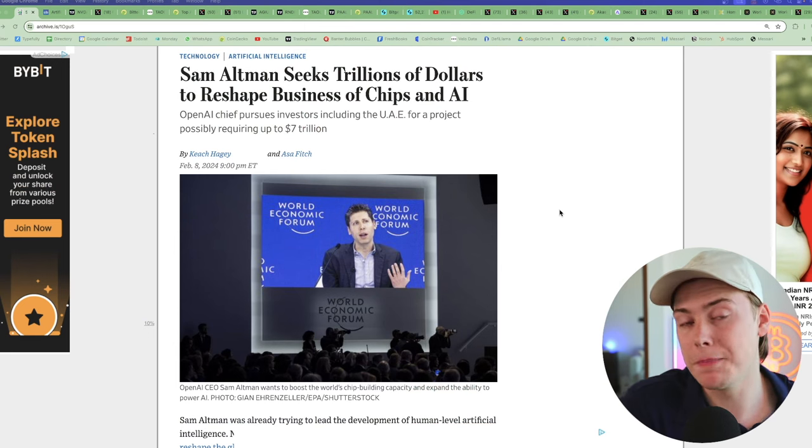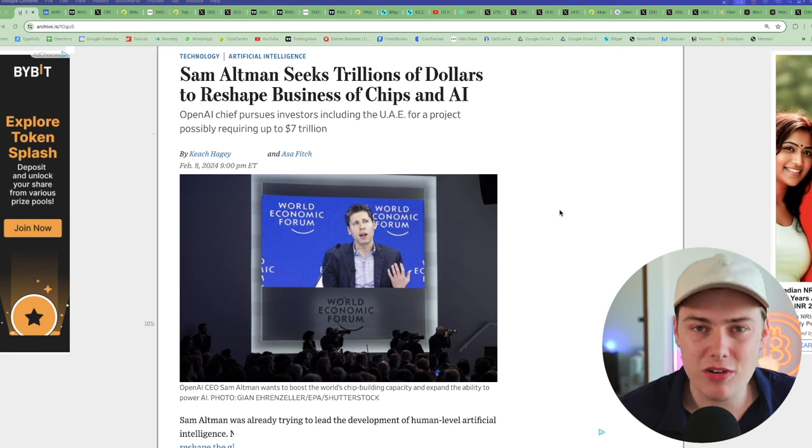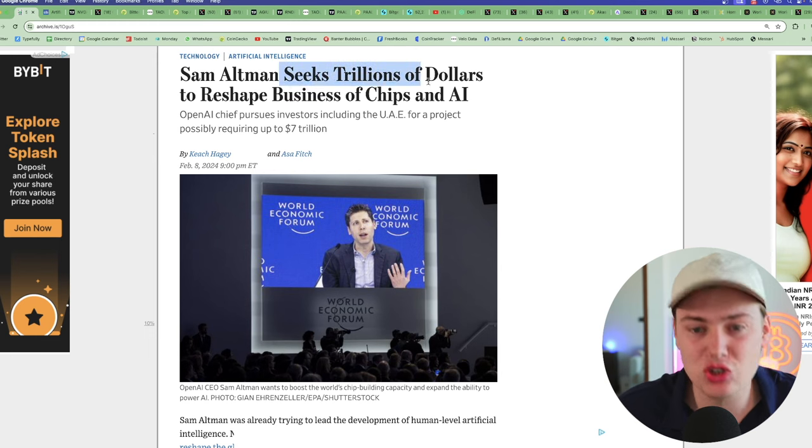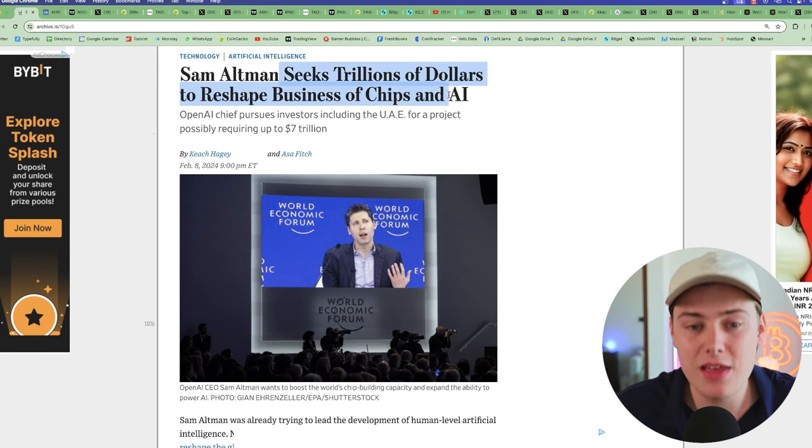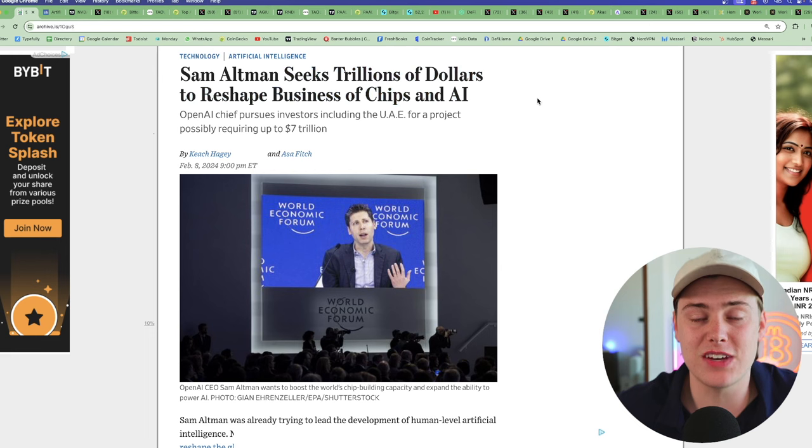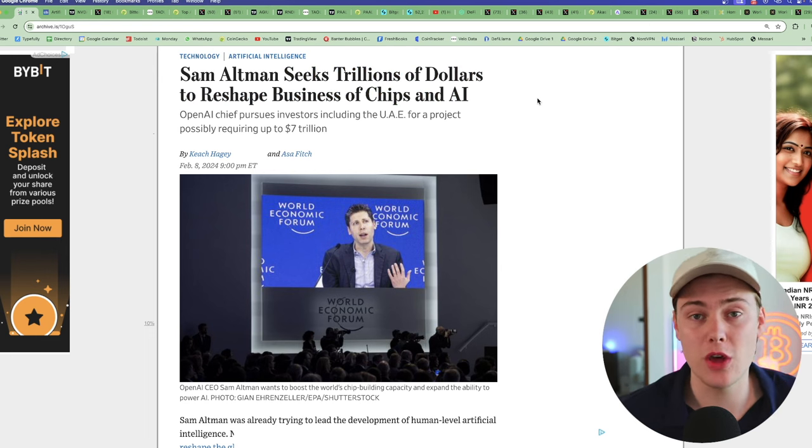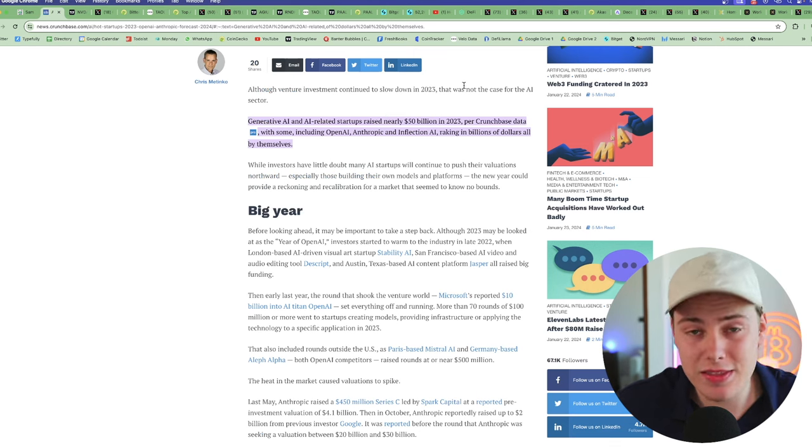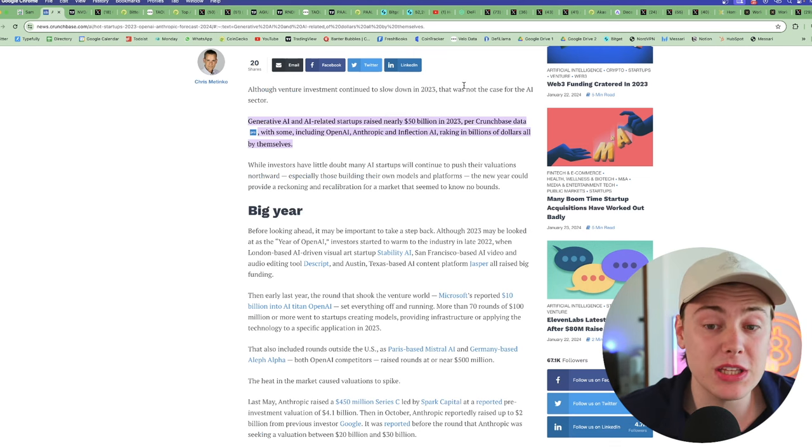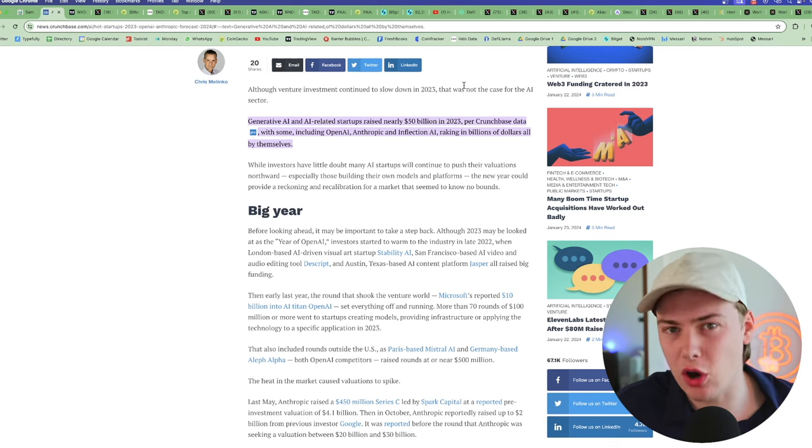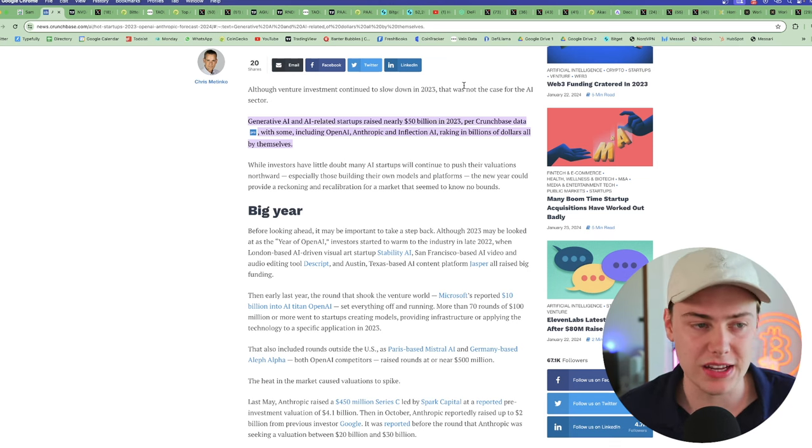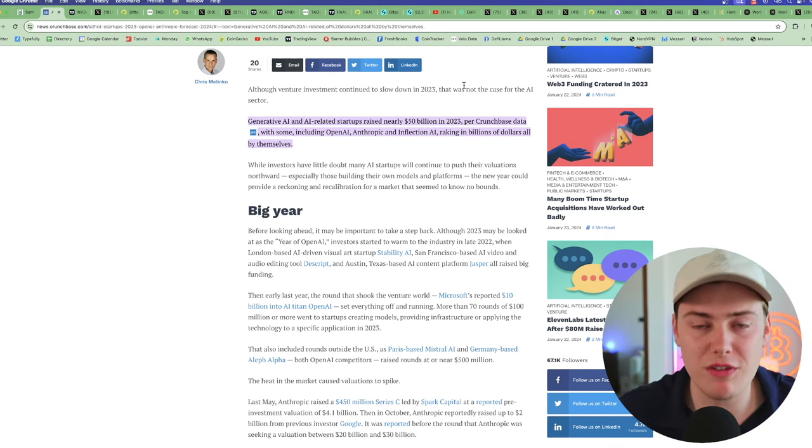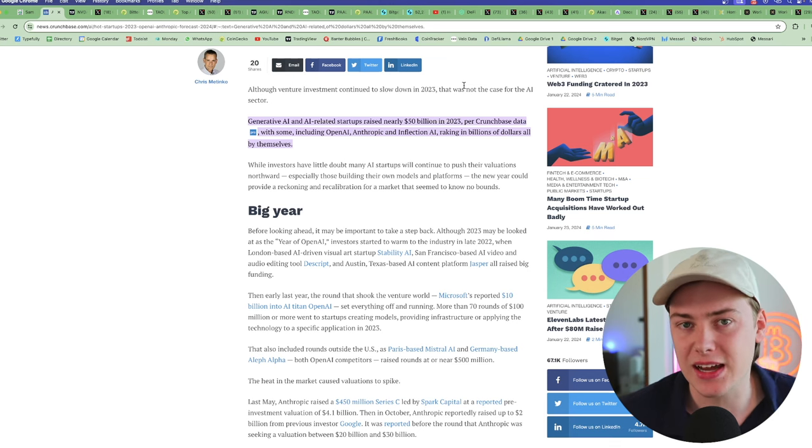So without further ado, let's get into what is happening in the AI market. I want to start a little bit broader and contextualize the current state of AI. We just saw Sam Altman is now seeking trillions of dollars to reshape the business of chips and AI. Last year, the AI sector raised $50 billion with OpenAI, Anthropic, Inflection AI raking in billions of dollars in terms of new funding.